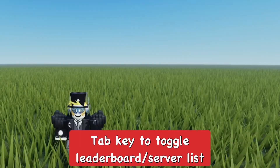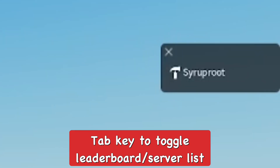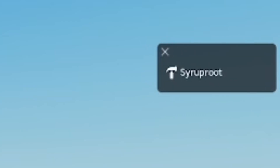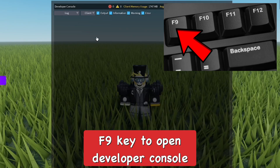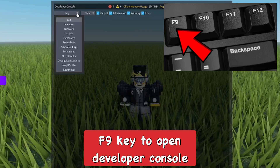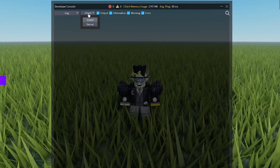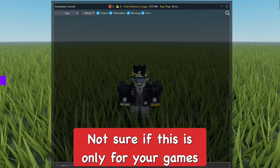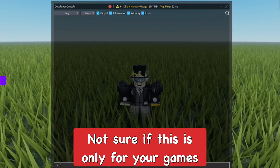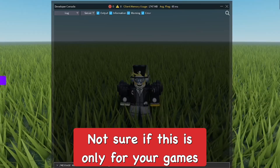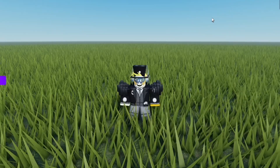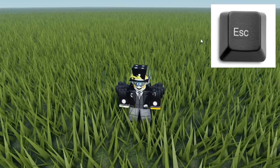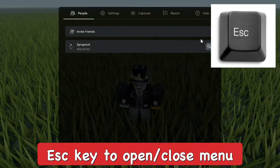Use the Tab key to toggle the leaderboard in your game — you can hide and show the leaderboard with the Tab button. Using the F9 key, you can access the developer console in the game, though this may only work if it is your own Roblox game.